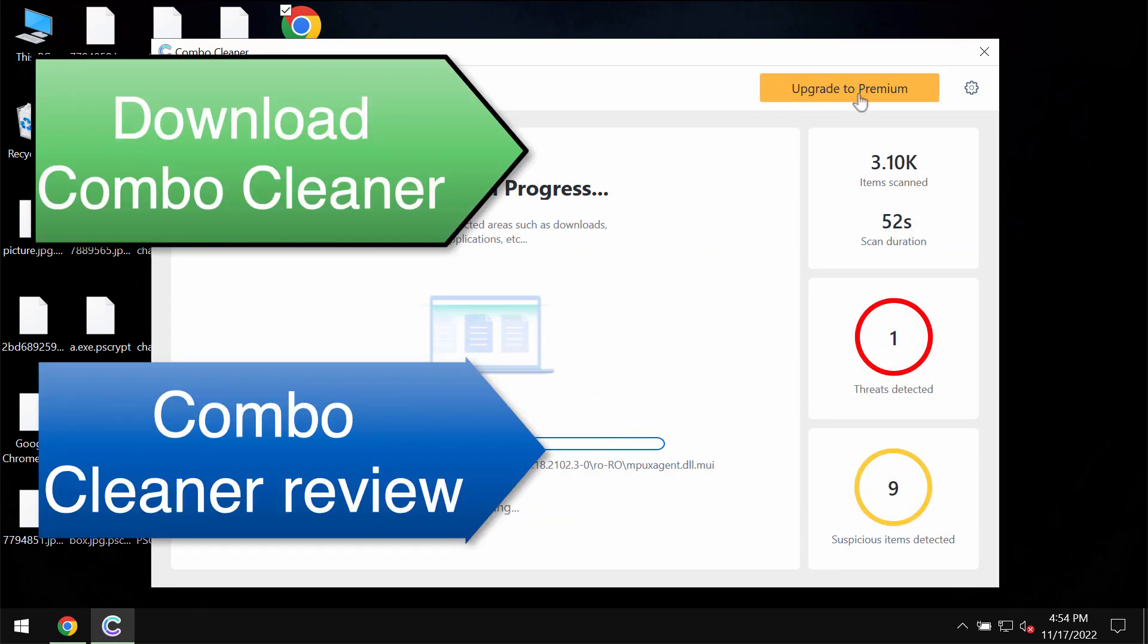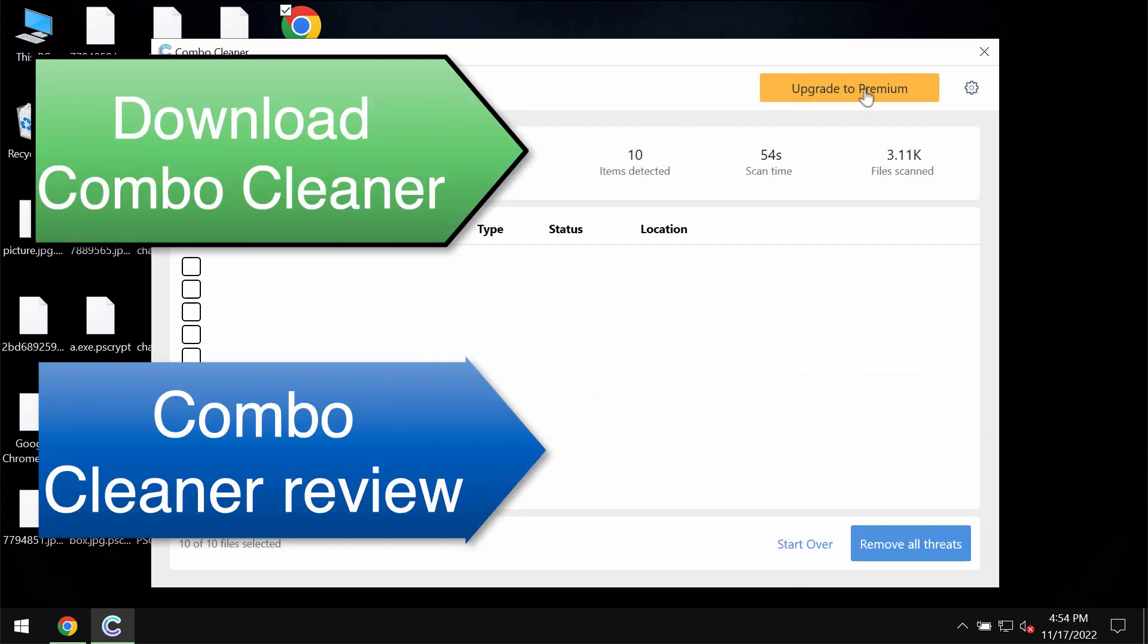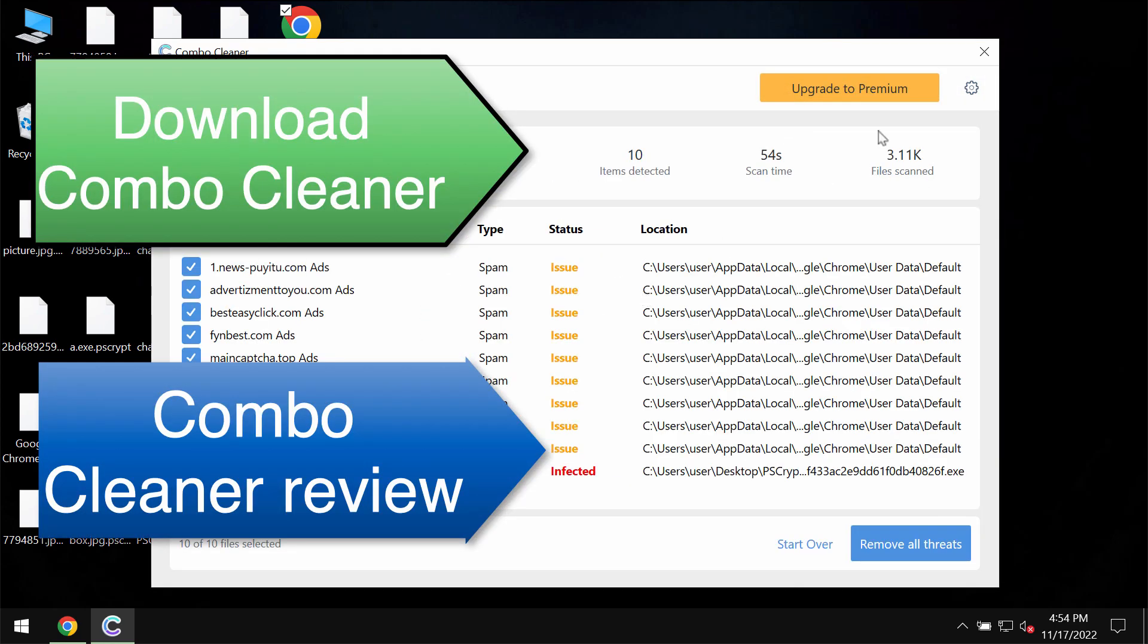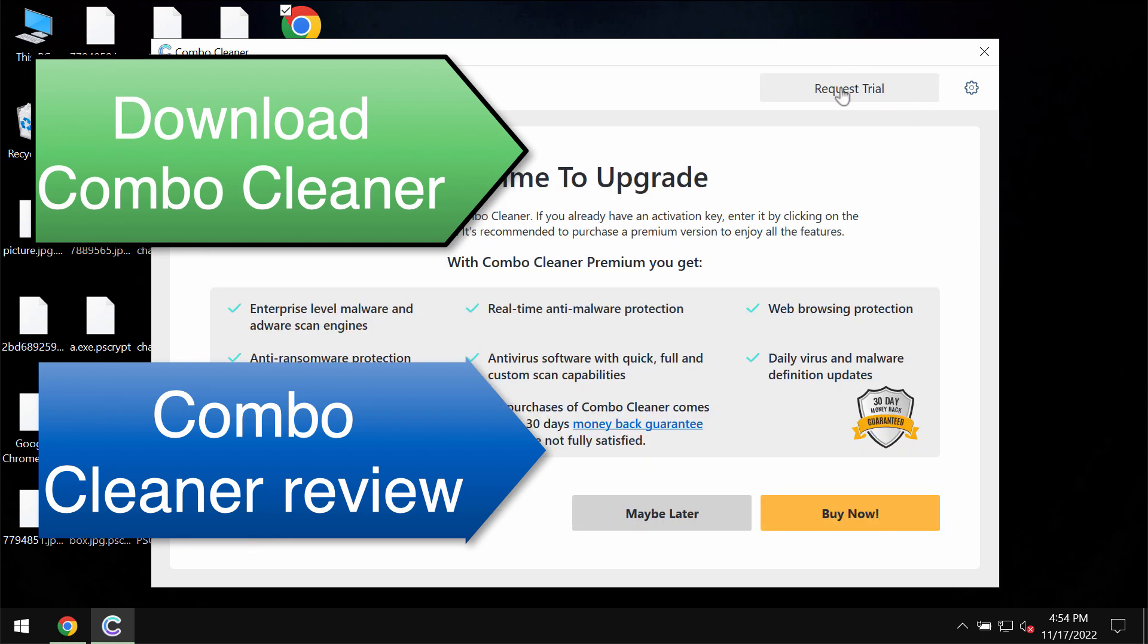I recommend that you upgrade to premium as the best solution to remove this ransomware and to protect your data. Combo Cleaner does not decrypt the files though. It only removes this ransomware and helps to protect the files from being damaged in the future.